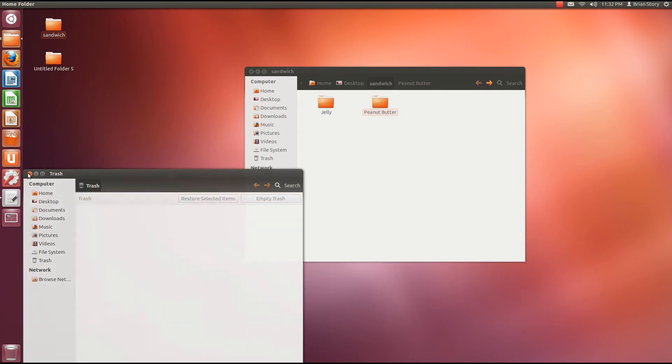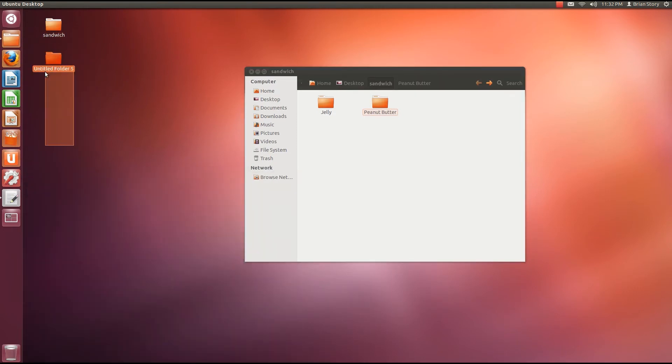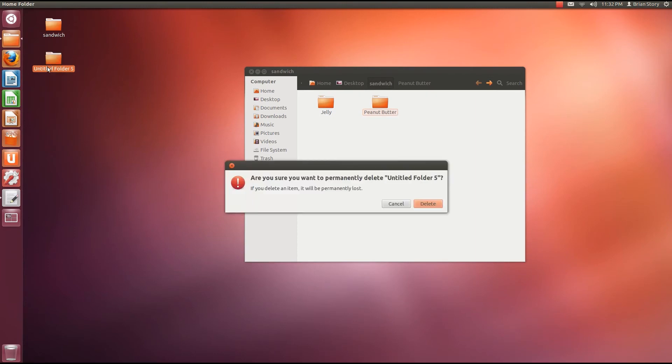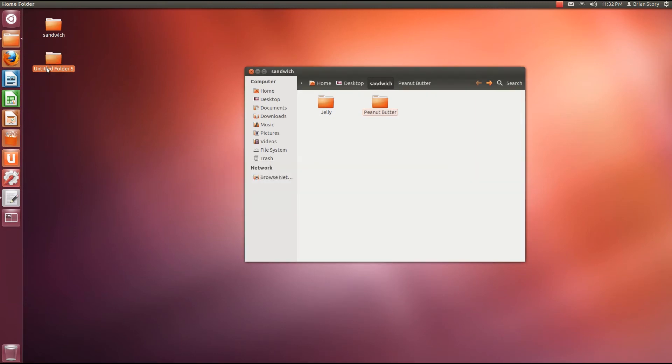But no. We're just going to get rid of it because we don't want to see this thing ever again. So shift delete. Gone. Goodbye.